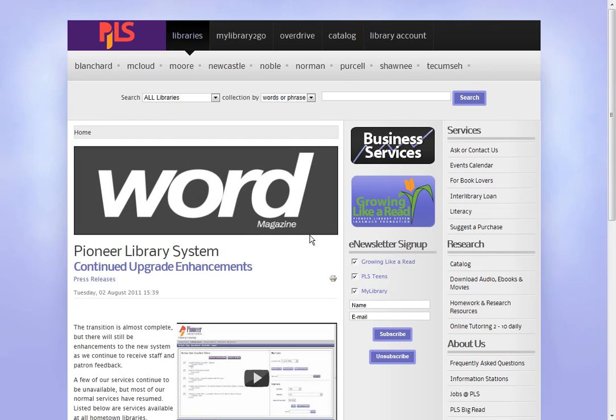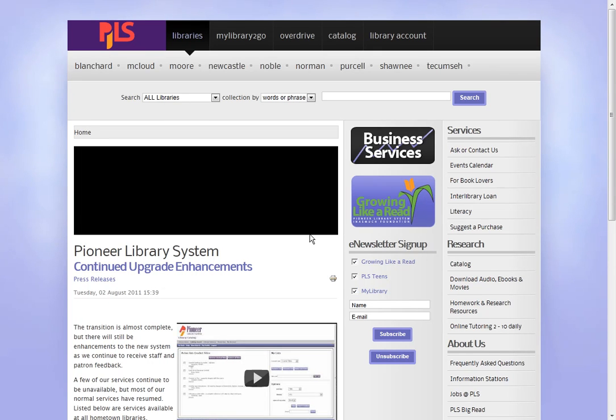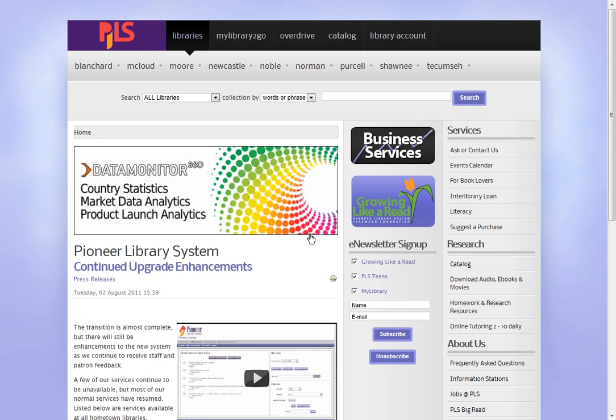Hi, this is Adri from the Virtual Library and this tutorial is going to show you one of the personalized features of the Public Catalog, the My Profile feature.